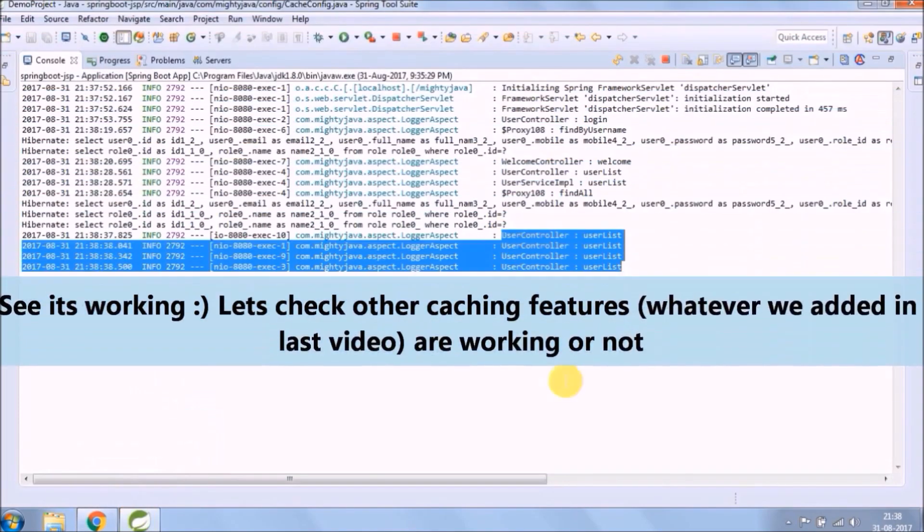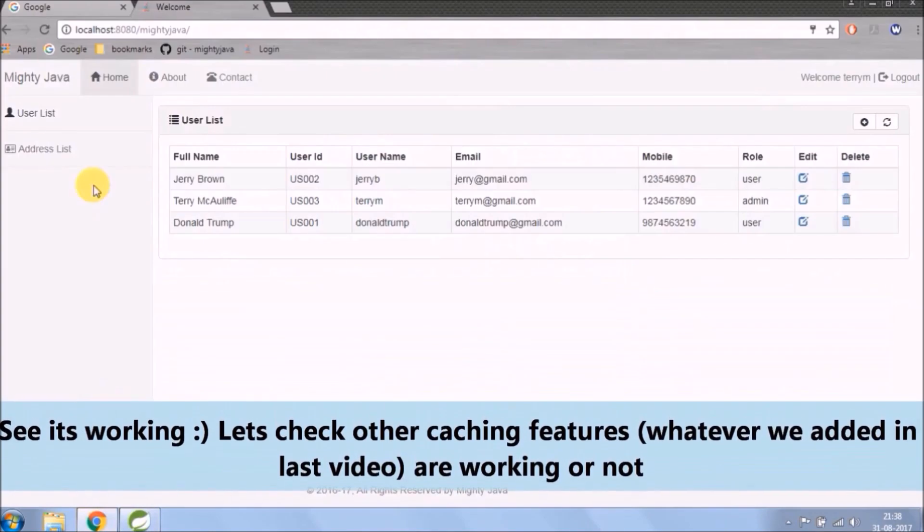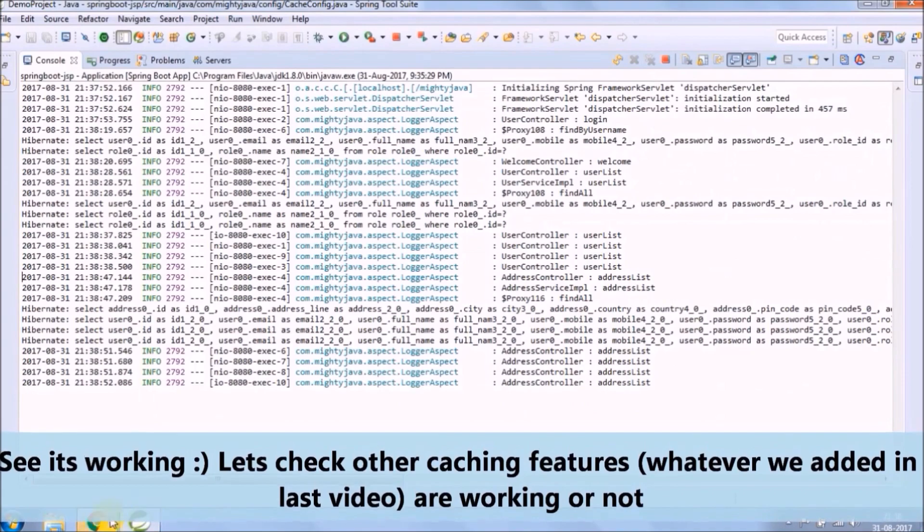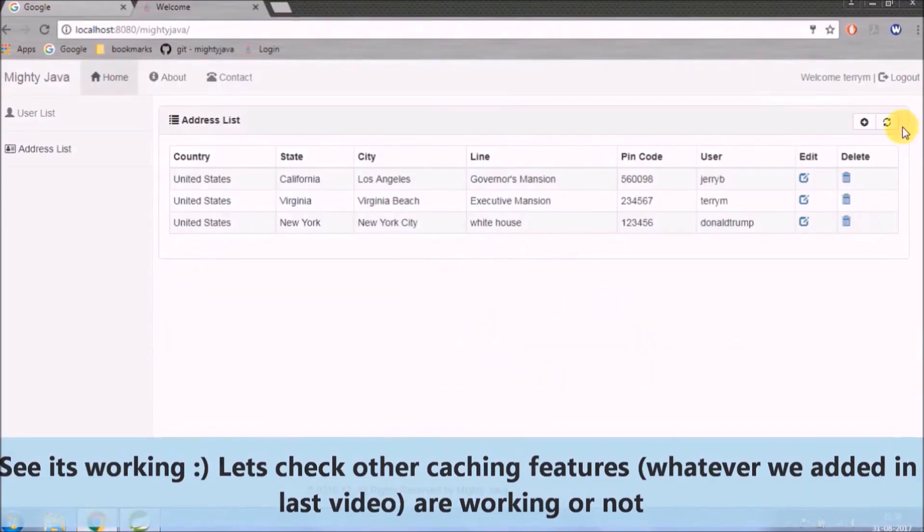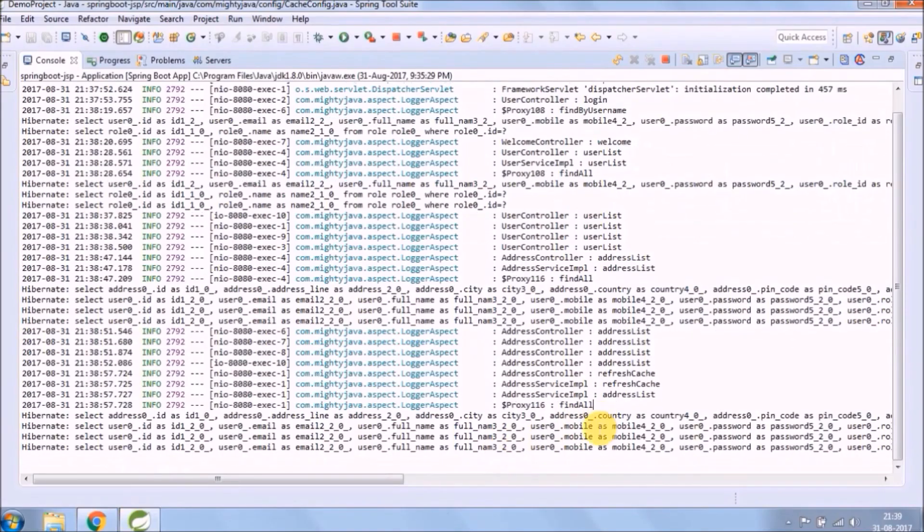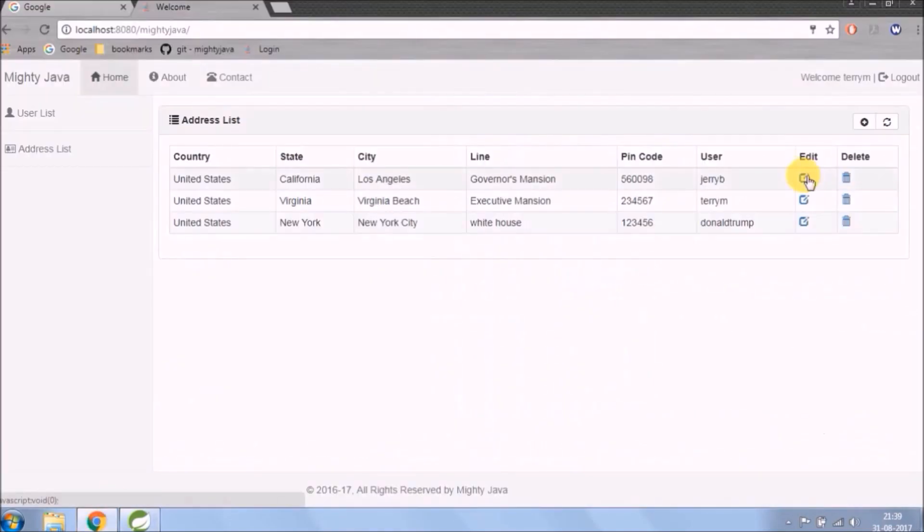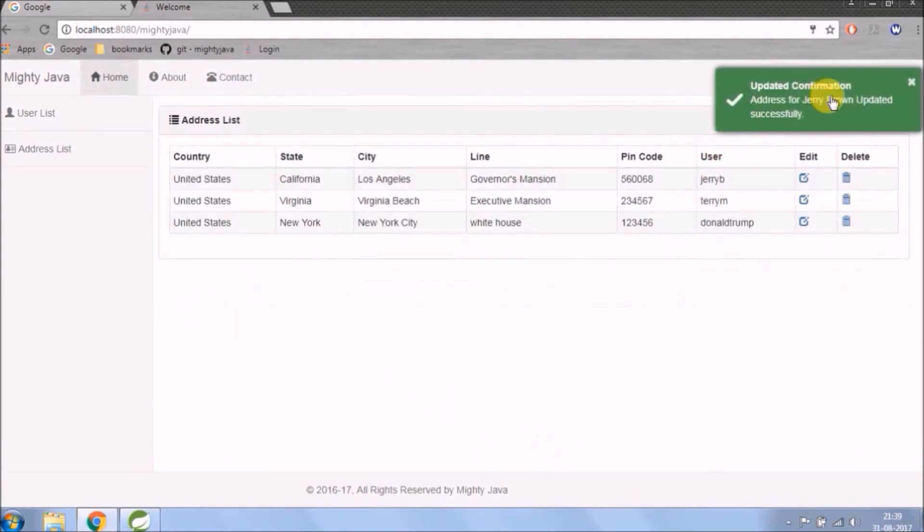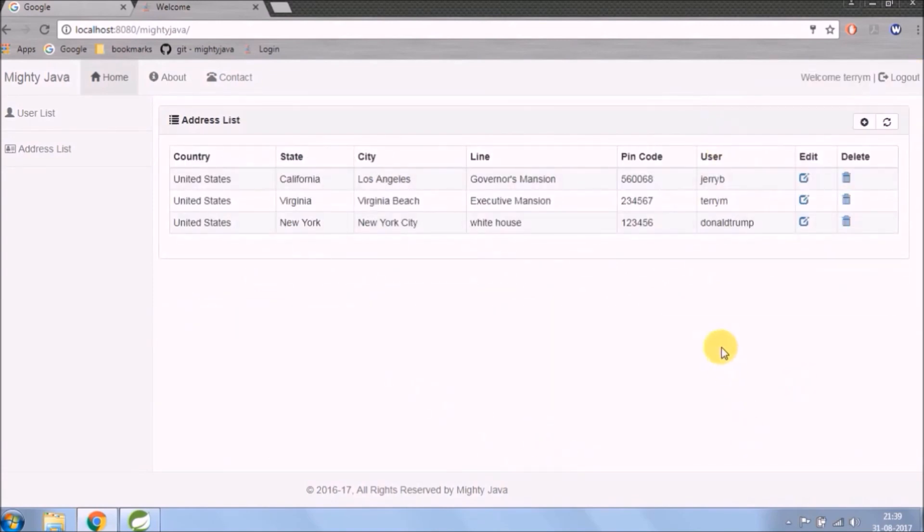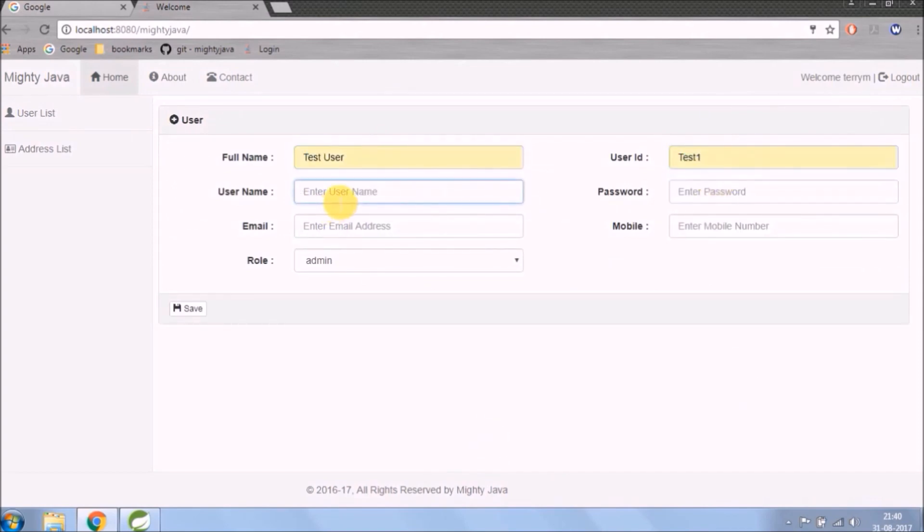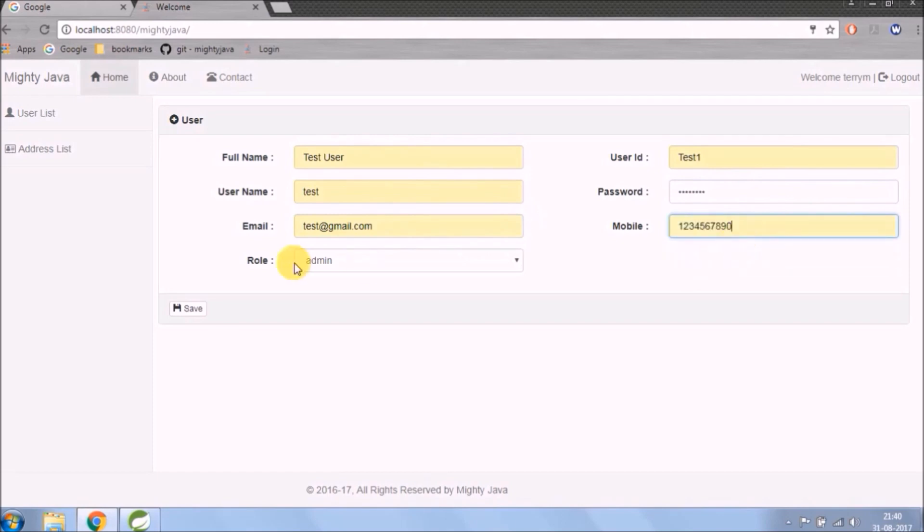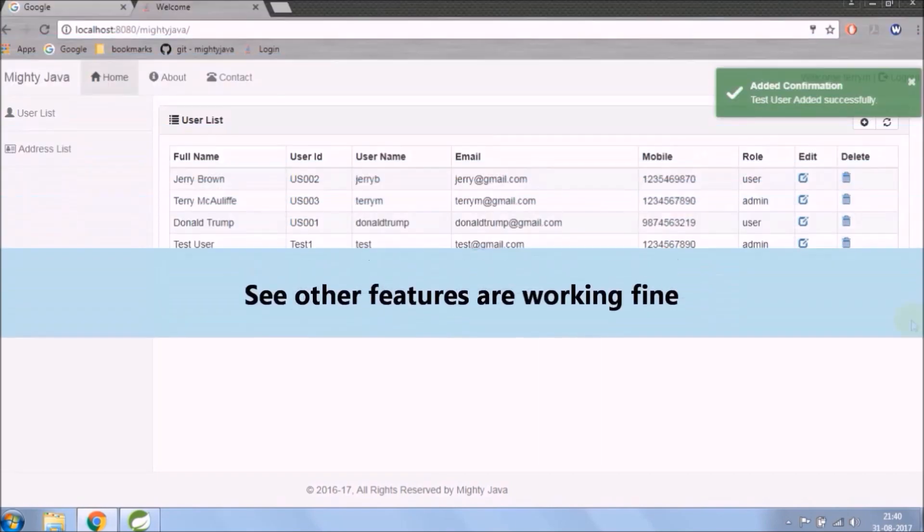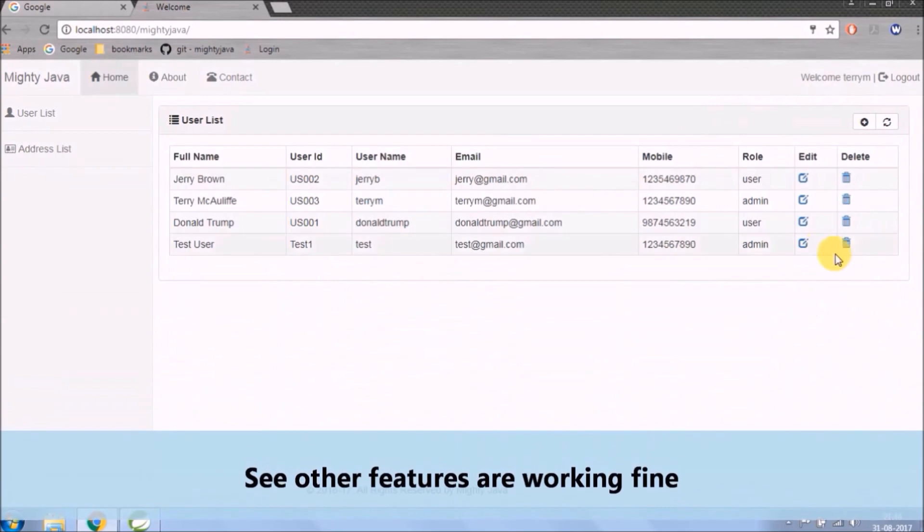See it's working, let's check other caching features whatever we added in the last video are working or not. See other features are working fine.